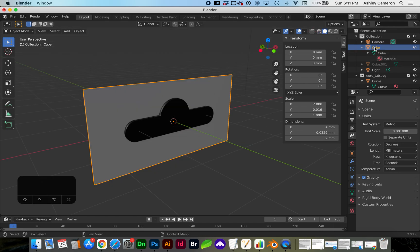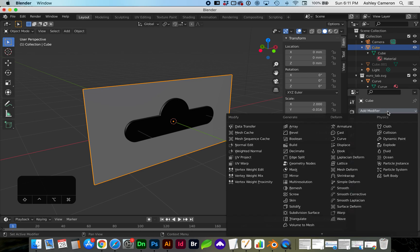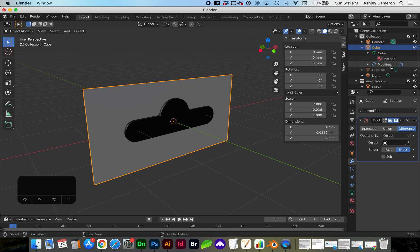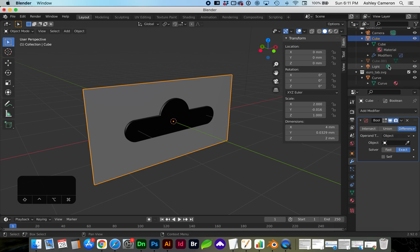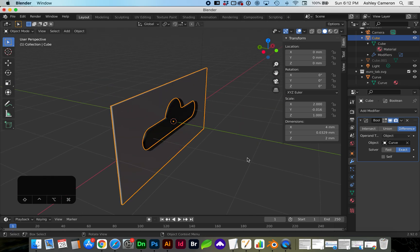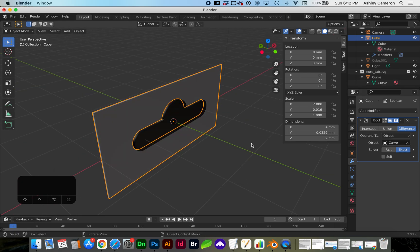Next, with the cube selected, I'm in object mode. Go to this wrench which is the modifiers and add a boolean modifier. The target this object, and eyedropper, you can select it in the outline view or on the screen, but we want this curve to be selected and we want the difference since it's a cutout.